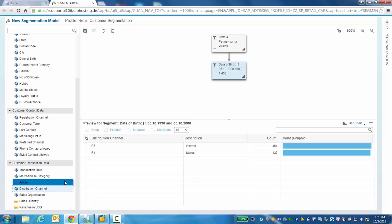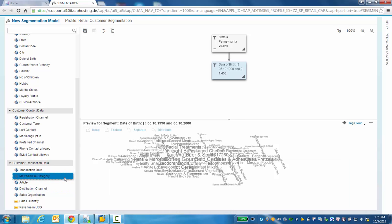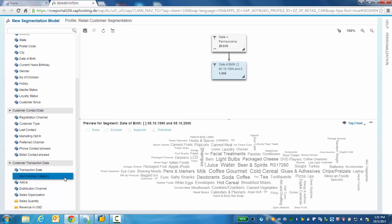What are the products or merchandise categories that the customers are focused on? Here we see an example of a word cloud displayed. The bigger the word, the more the customer spends within that merchandise category.